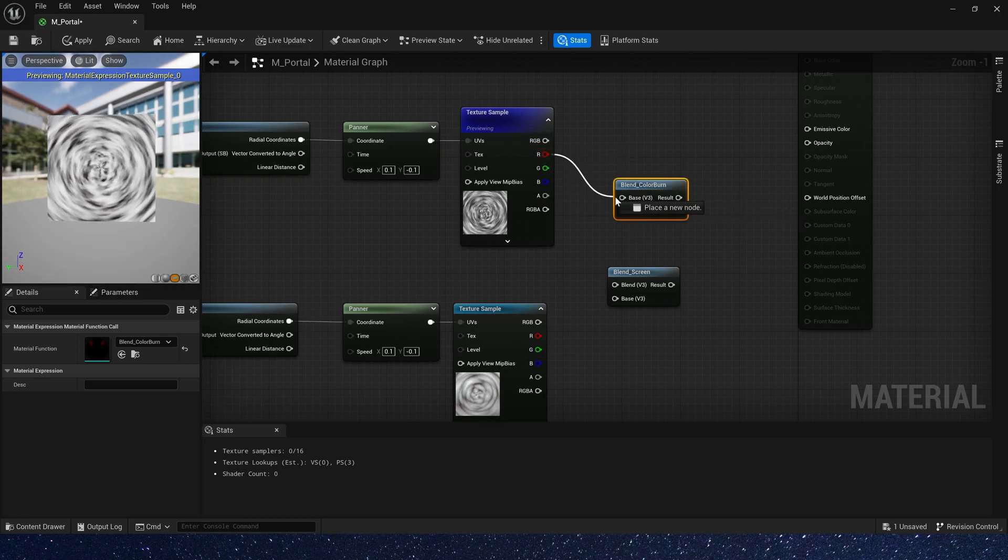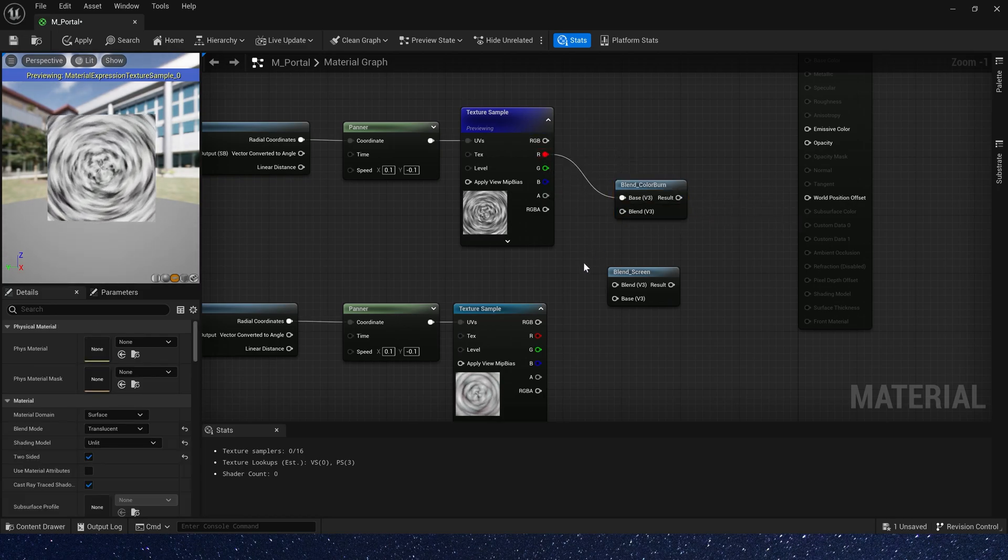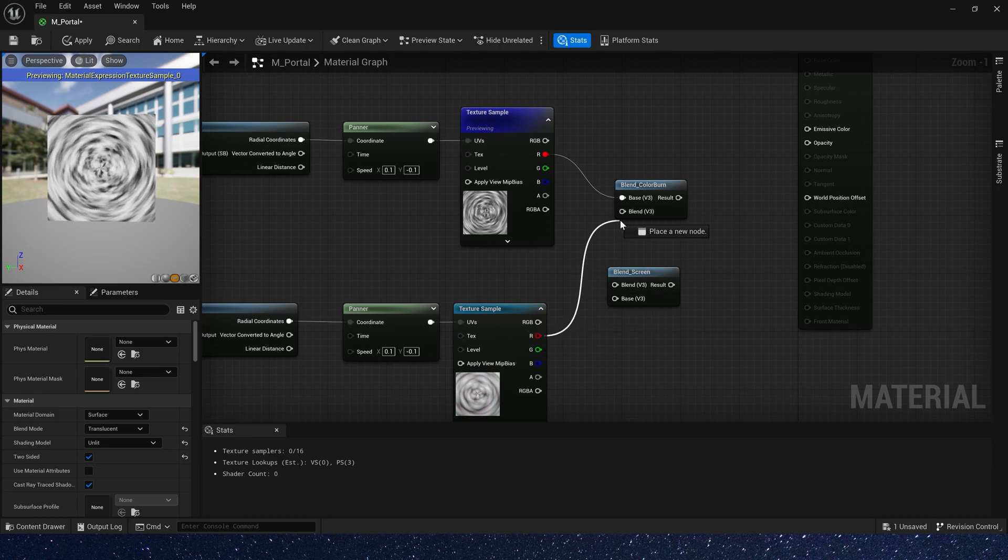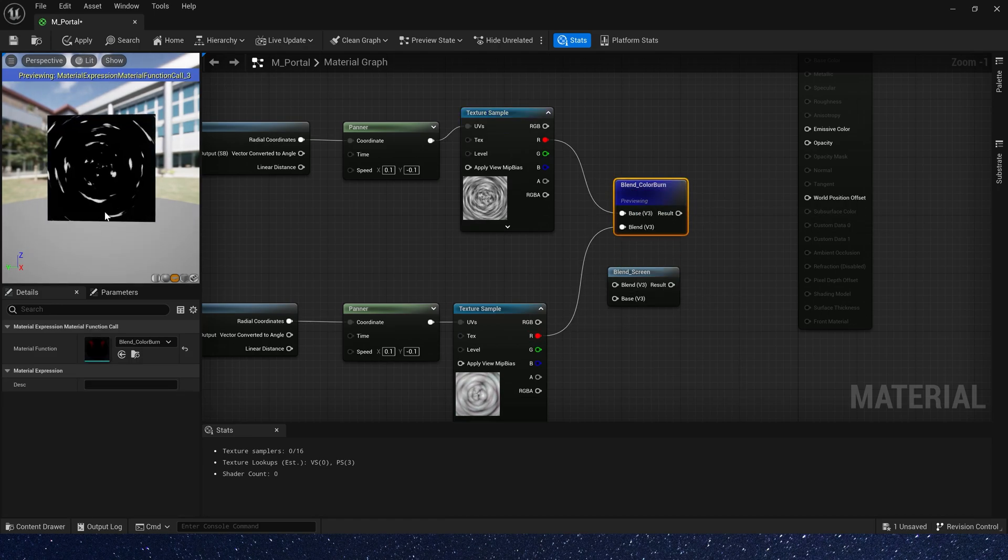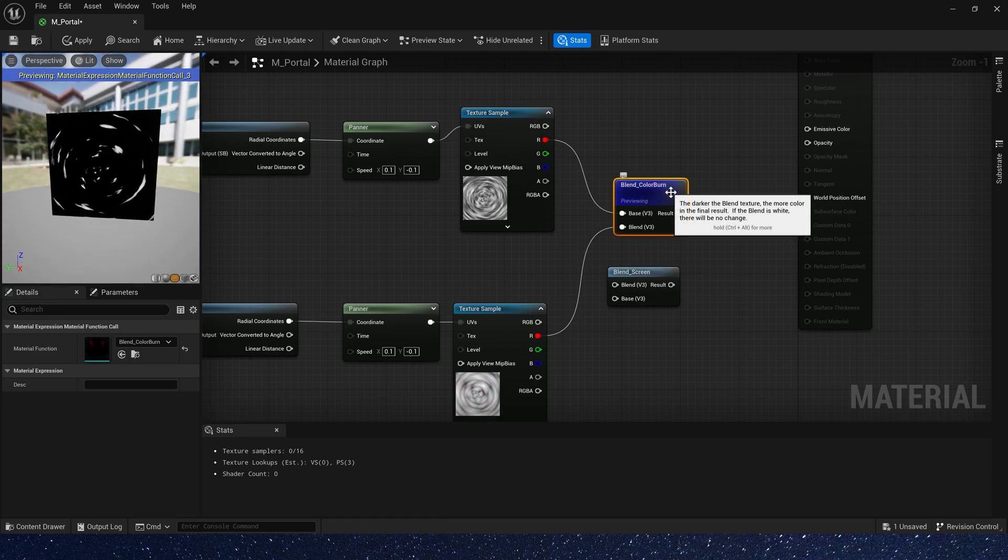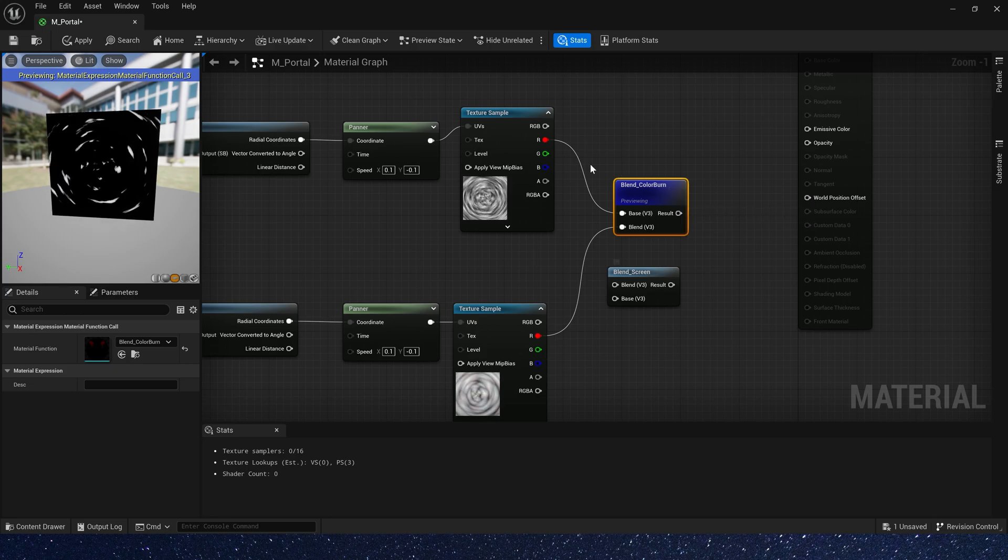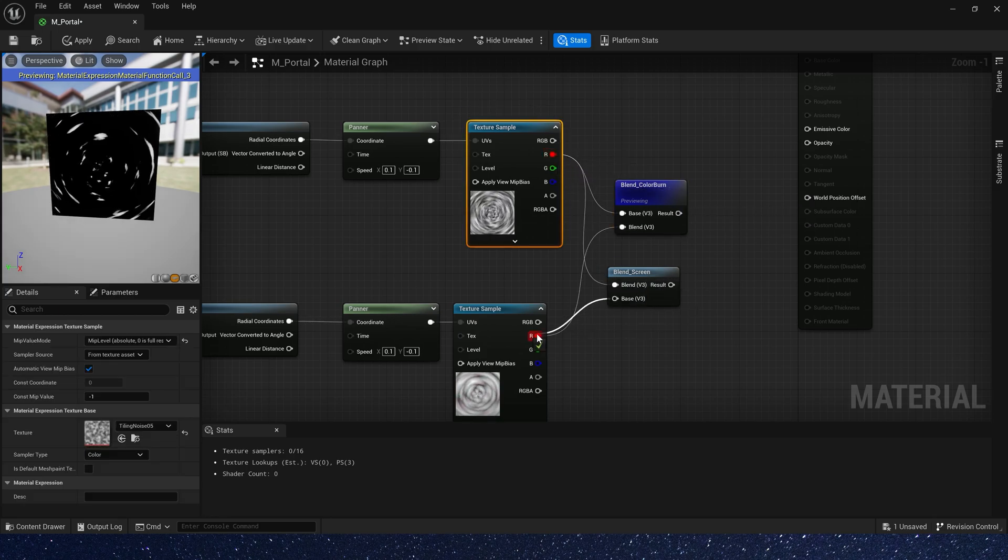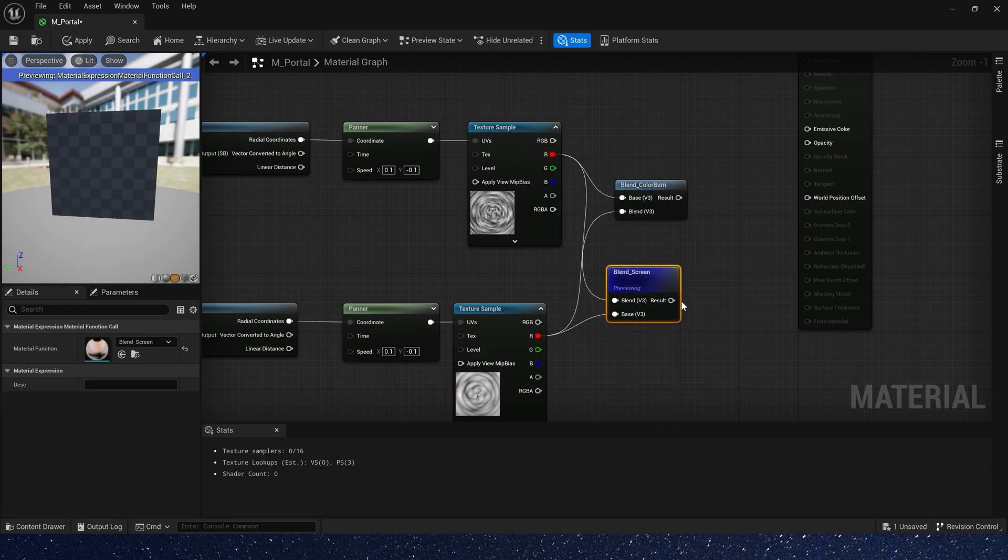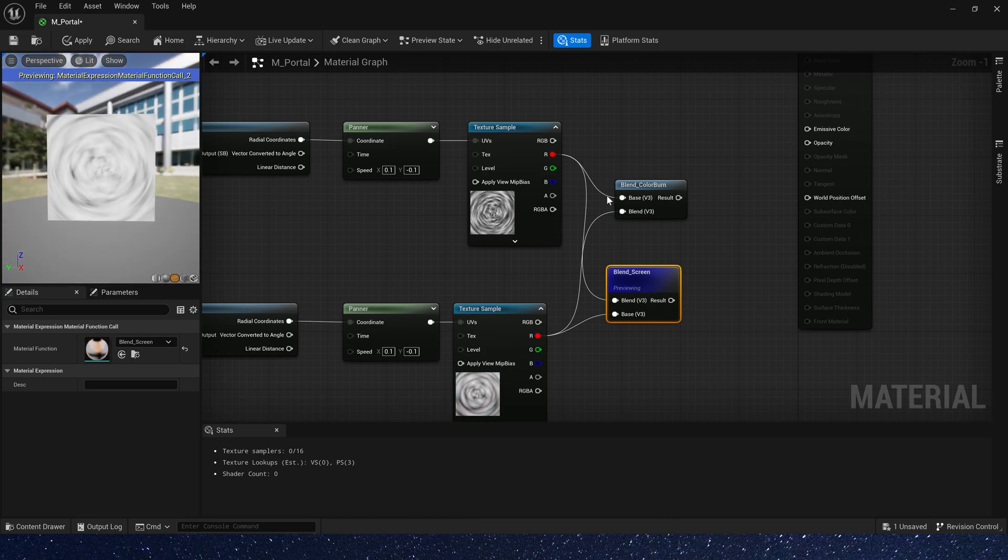For example, blend colorburn just connect this texture and preview it. Yes, this is how it blends. Here we use the blend screen. Its blend effect is like this.